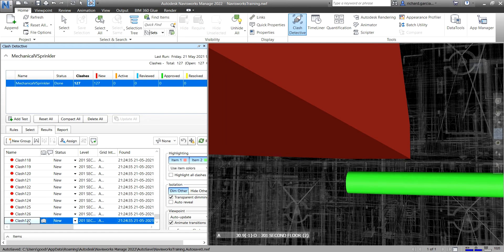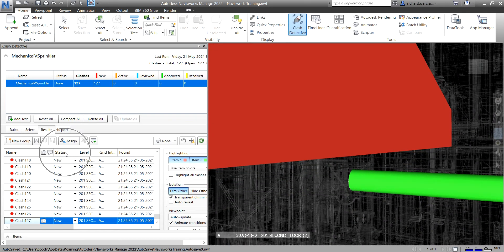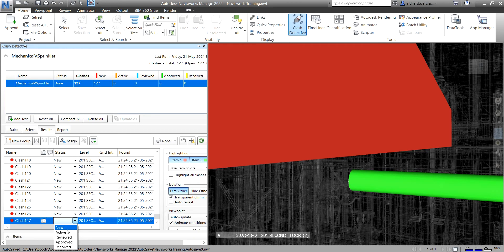For Clash 127, if you decide this is not actually a clash, you can change the status. Click the drop-down arrow and you can specify: Active (for existing unresolved clashes), Review, Approved, or Resolved. I'll mark it Resolved — it turns yellow, and the Resolved tab now shows 1, while New shows 126.